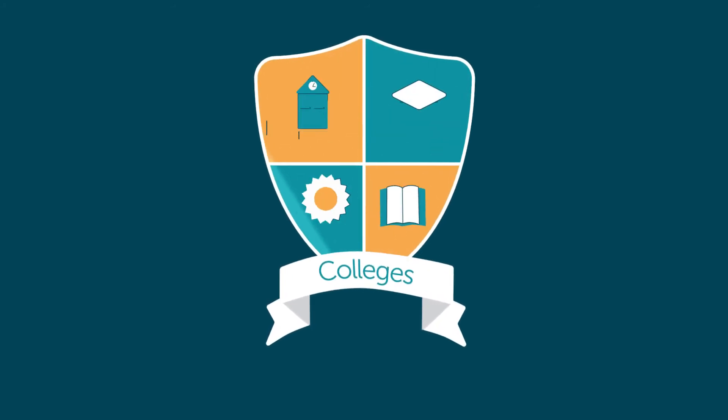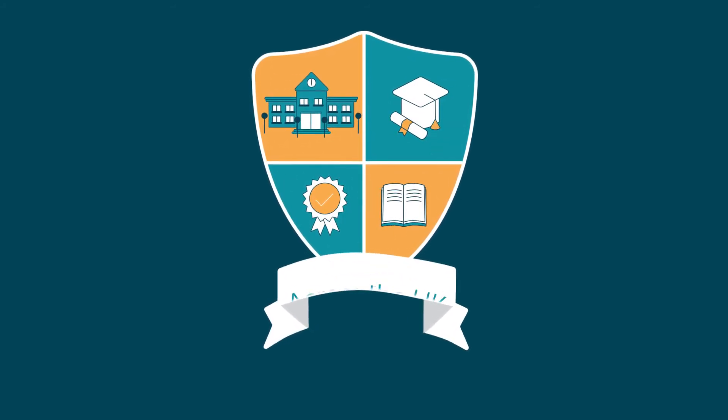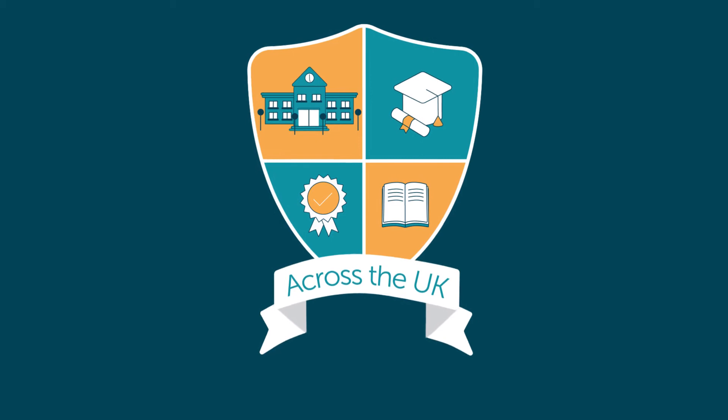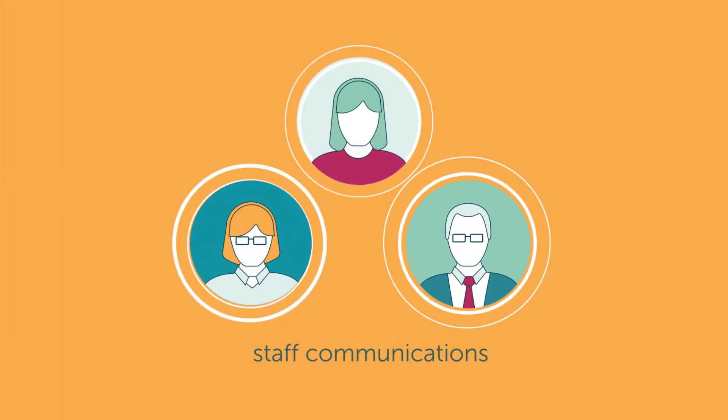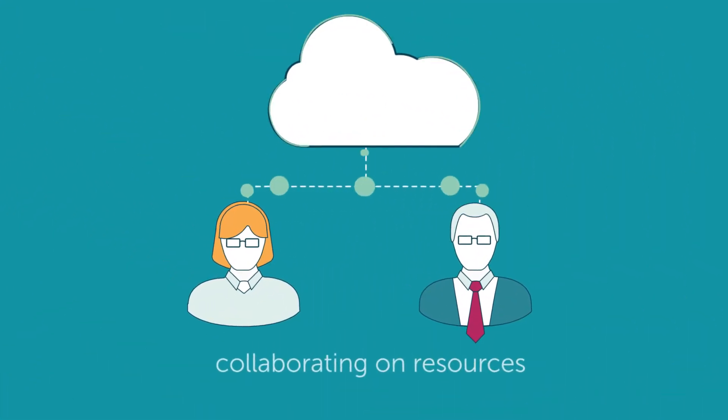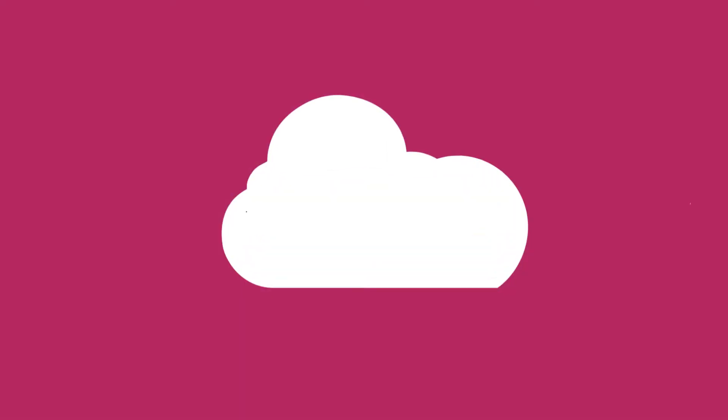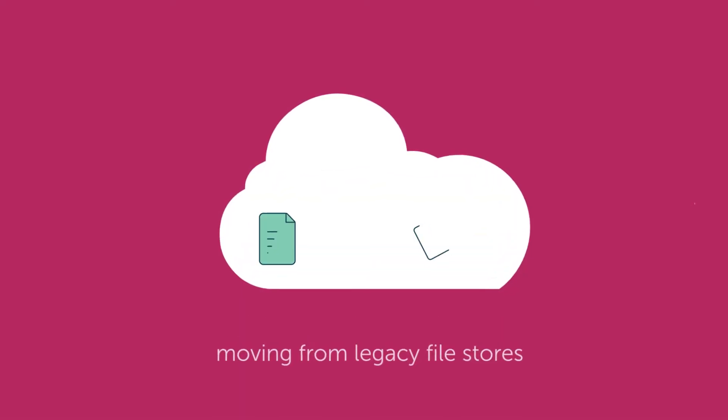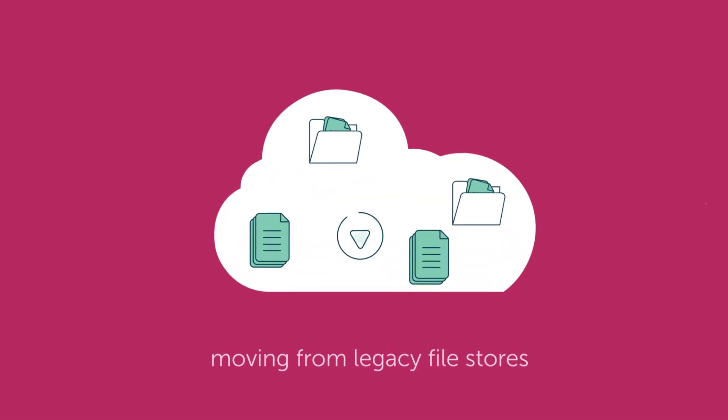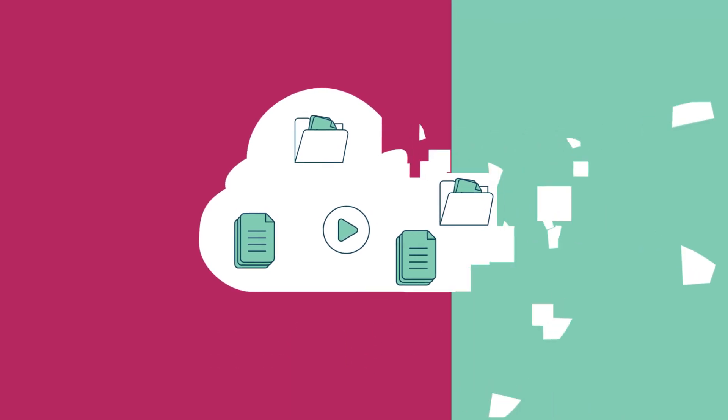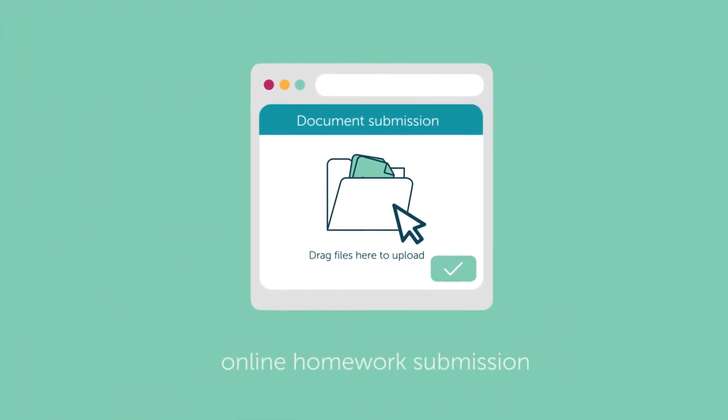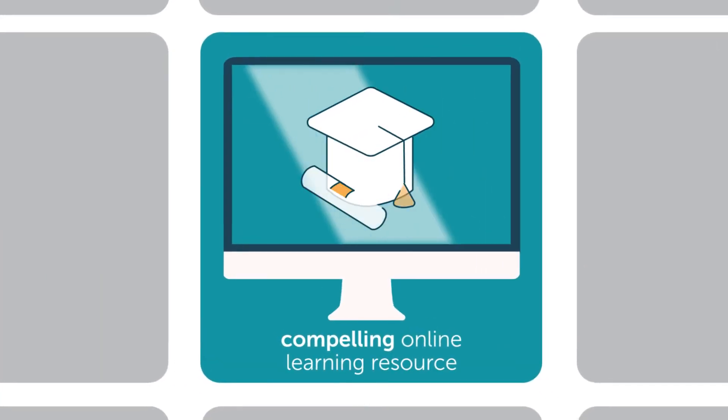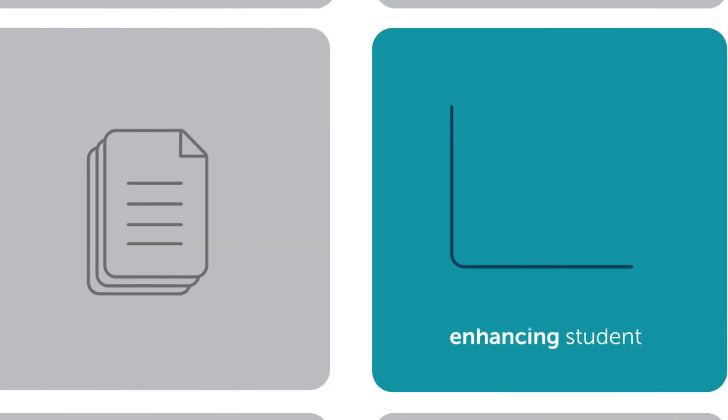Schools, colleges, and multi-academy trusts across the UK are using Civica CloudBase for staff communications, collaborating on resources, moving from legacy file stores to accessing documents, video, and other rich content in the cloud, online homework submission, and creating compelling online learning resources that enhance student experiences.